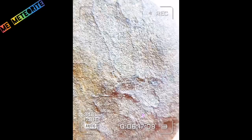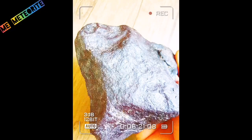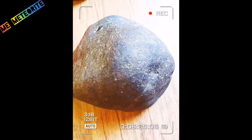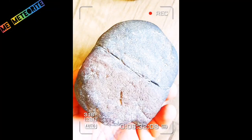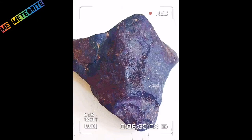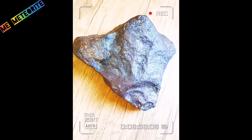Number six is the fingerprint pressure signs, also called regmaglypts. Most meteorites have fingerprint-like depressions on their surface and often lack ridges.